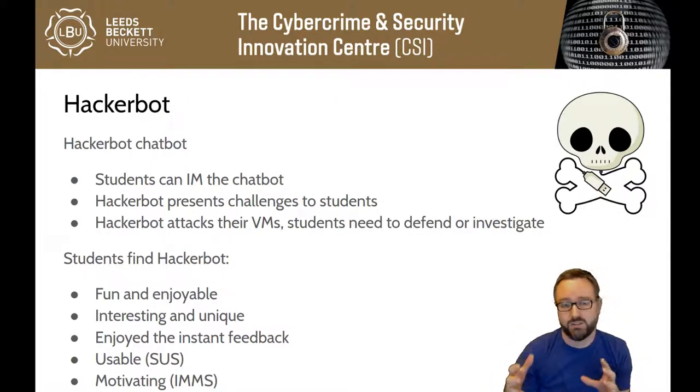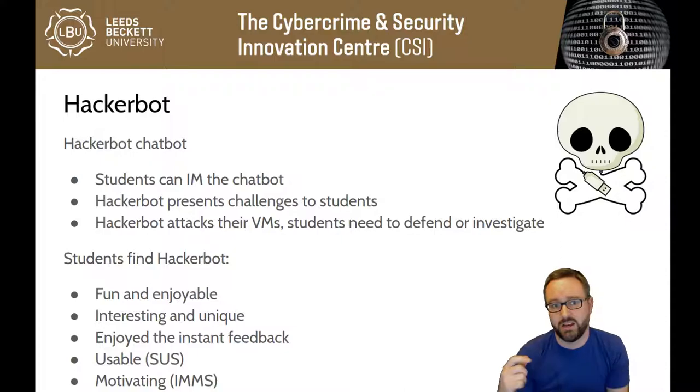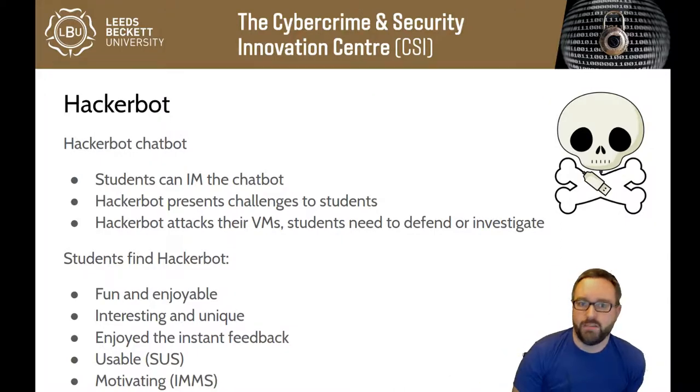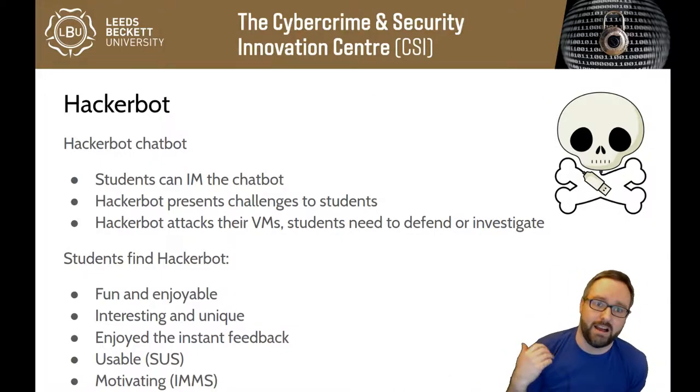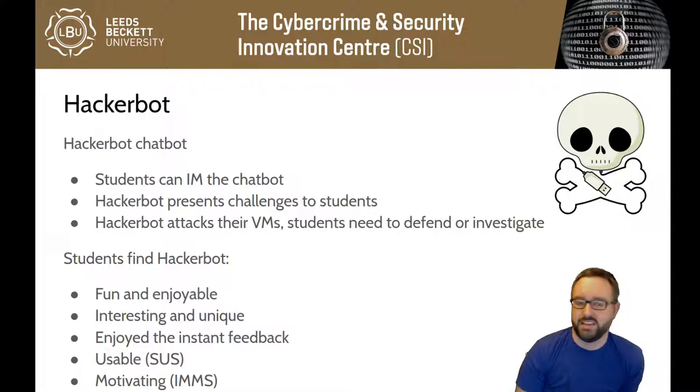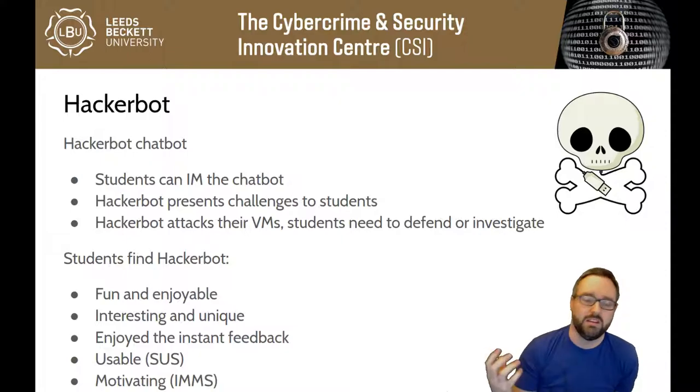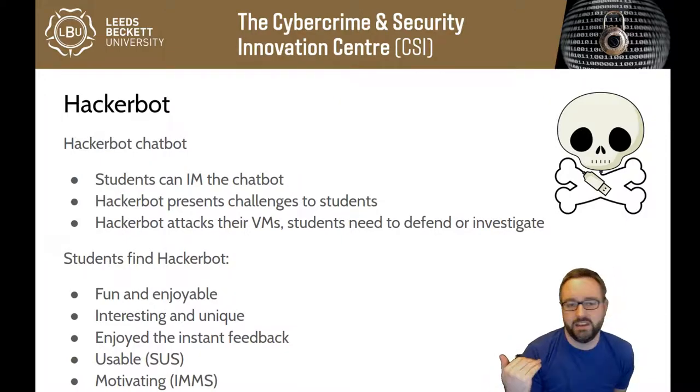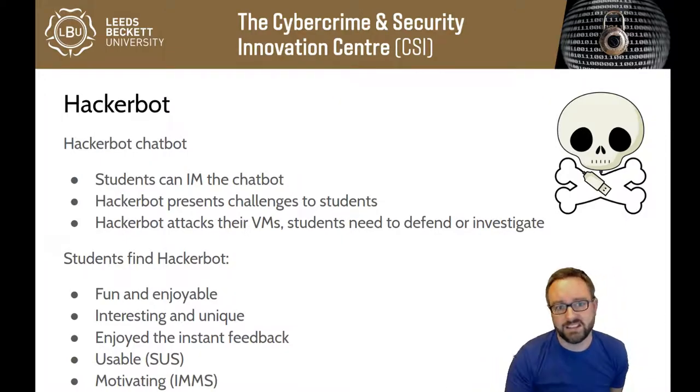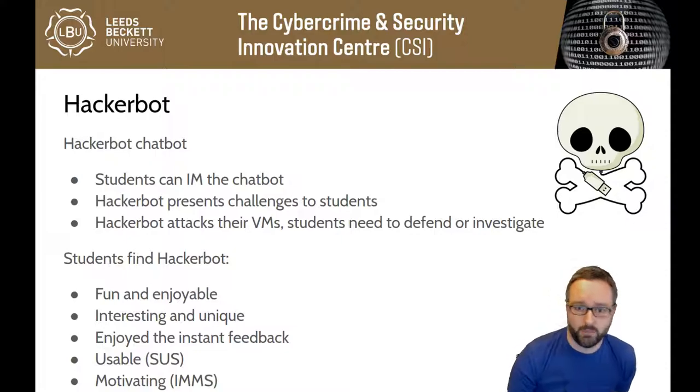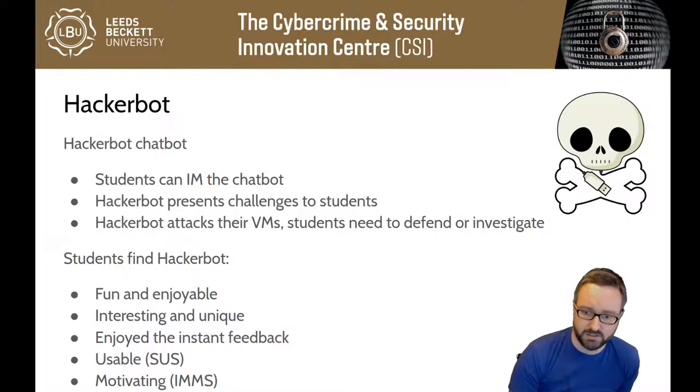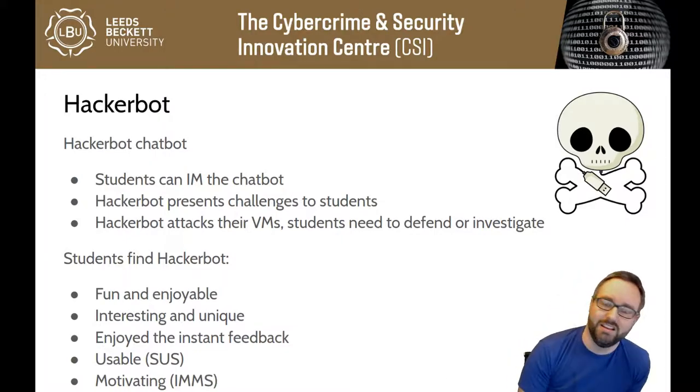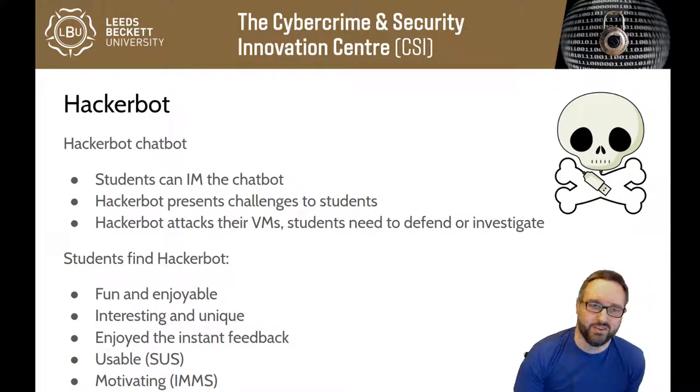You'll be running it on a system like a virtual machine where you have actual software and operating systems running. You'll talk to this chat bot and it will carry out real attacks and exploits over the network to compromise your systems, and you'll either need to defend against that or investigate what Hacker Bot did to your systems.